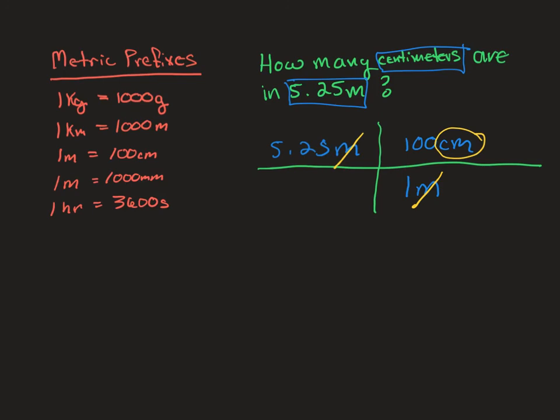So I'm going to take 5.25 times 100, which becomes 525 centimeters. And that would be our answer. And notice I put both the number and the unit.